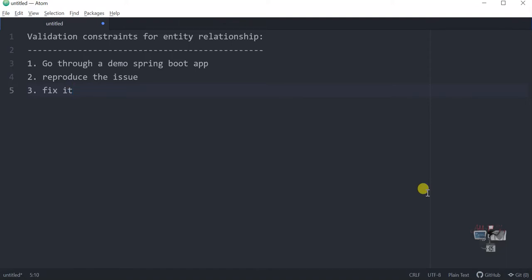Hey there friends, welcome back. I'm here again with another demonstration video. In this video I'm going to discuss an issue which was faced by one of my team members very recently while he was working on a Spring Boot application. I'm going to go through a demo Spring Boot application, reproduce that issue, and finally fix it. I would like to call that issue 'validation constraints for entity relationships' — when there is some sort of relationship between entities and we don't know how to validate those mappings, this issue may arise in our application.